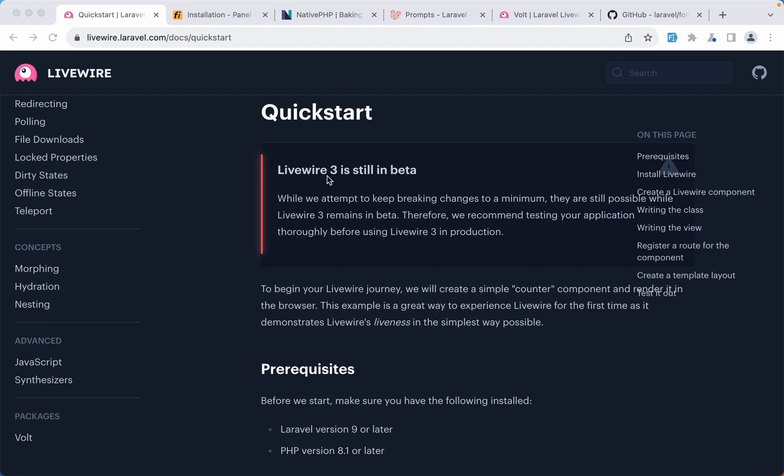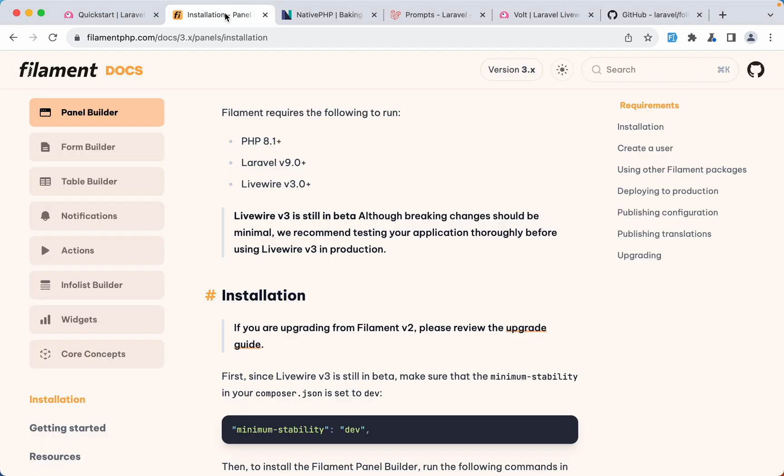After Livewire we have Filament which in my case is also important if you have worked with Filament. Filament is based on Livewire so I was waiting for Livewire version 3 and immediately we have version 3 of Filament. As you can see here Livewire version 3 is still in beta but also breaking changes should be minimal.